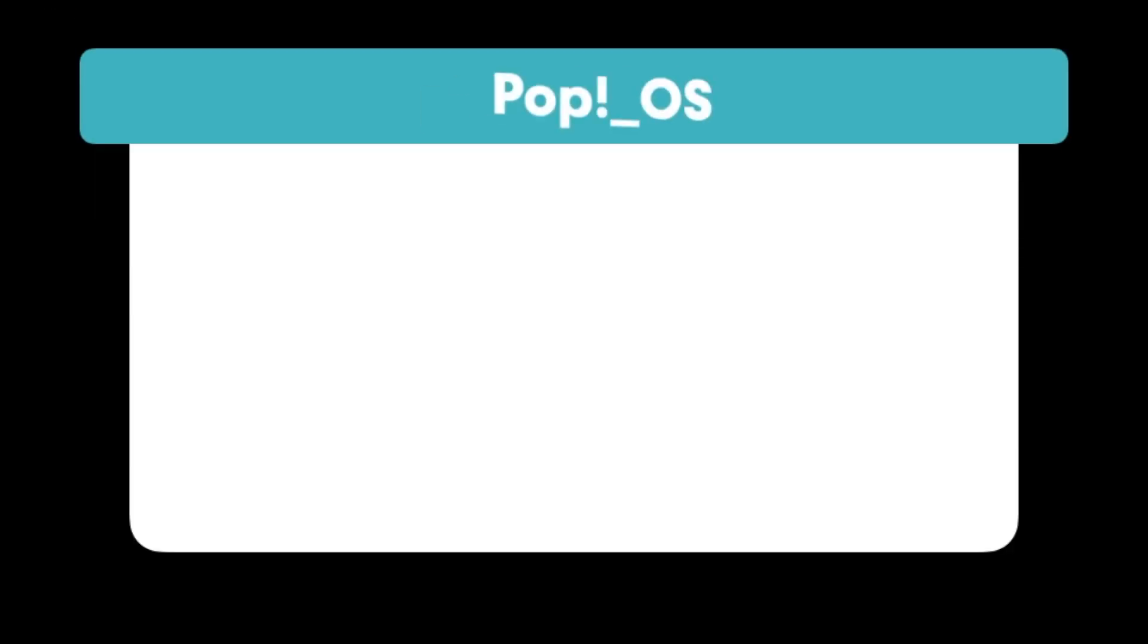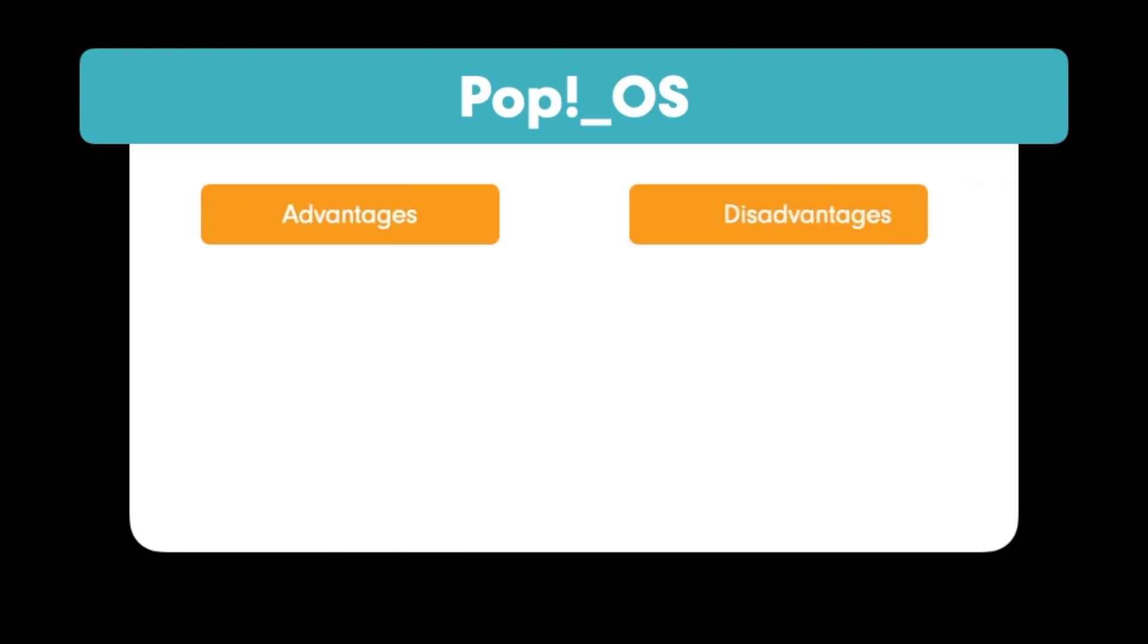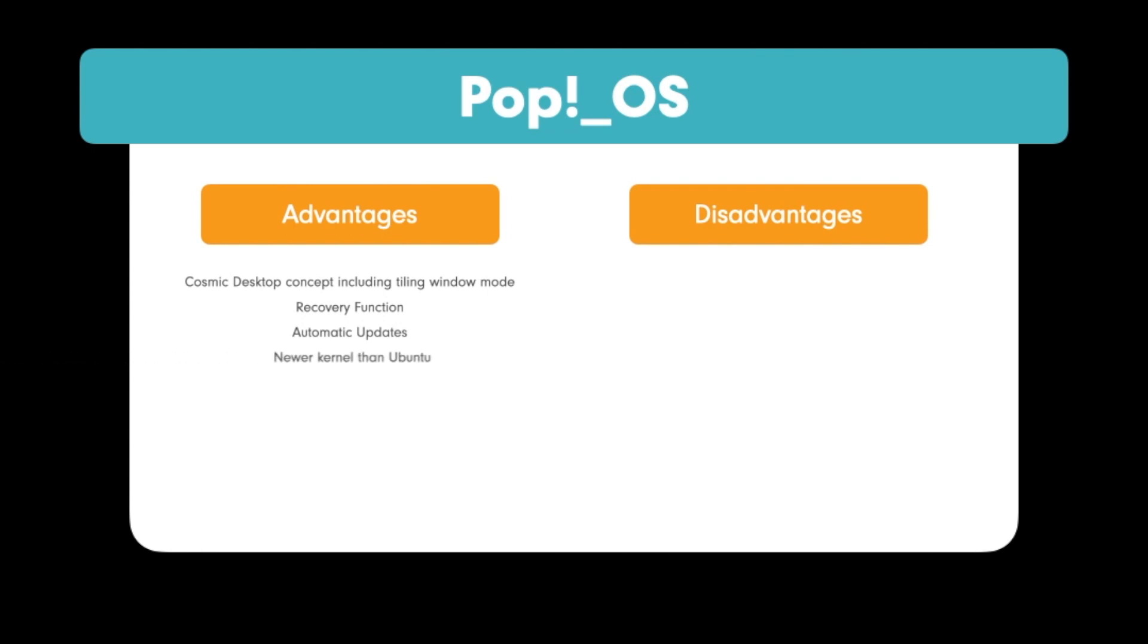Let's talk about the advantages of PopOS. Cosmic desktop concept including tiling window mode, recovery function, automatic updates, newer kernel than Ubuntu, own package source, bring more software in the Debian package format. The installer installs an encrypted system by default.